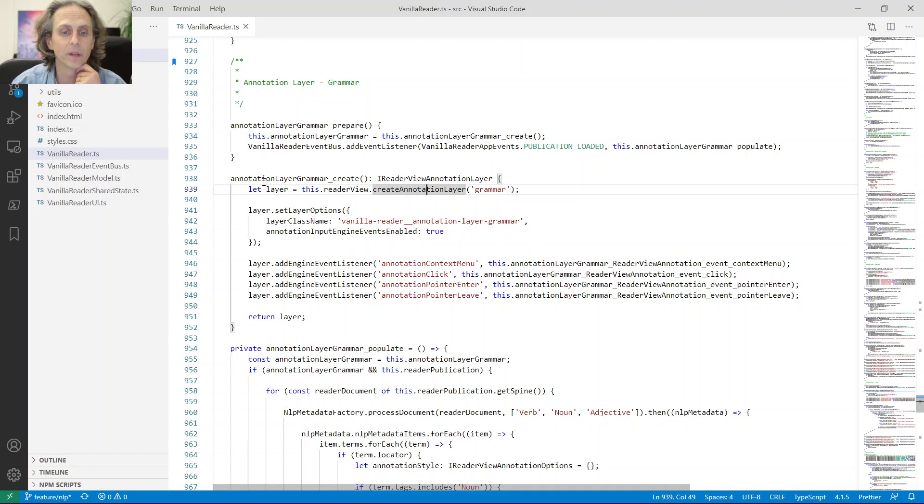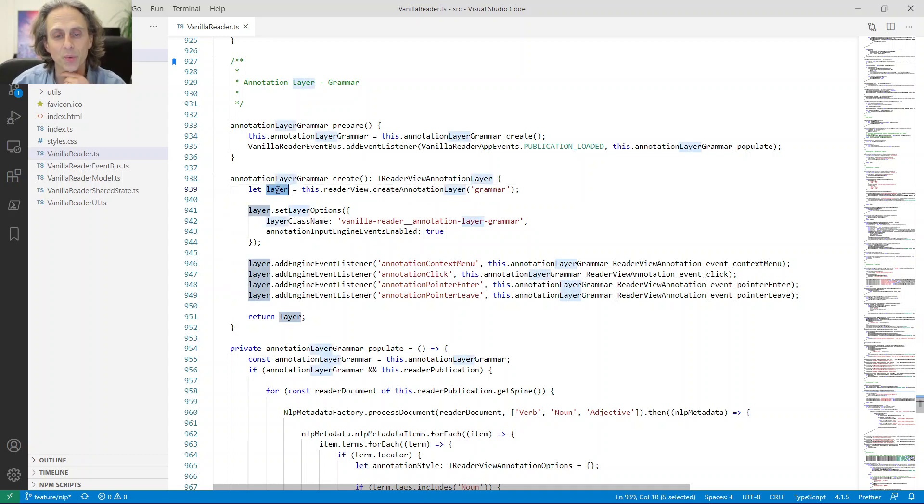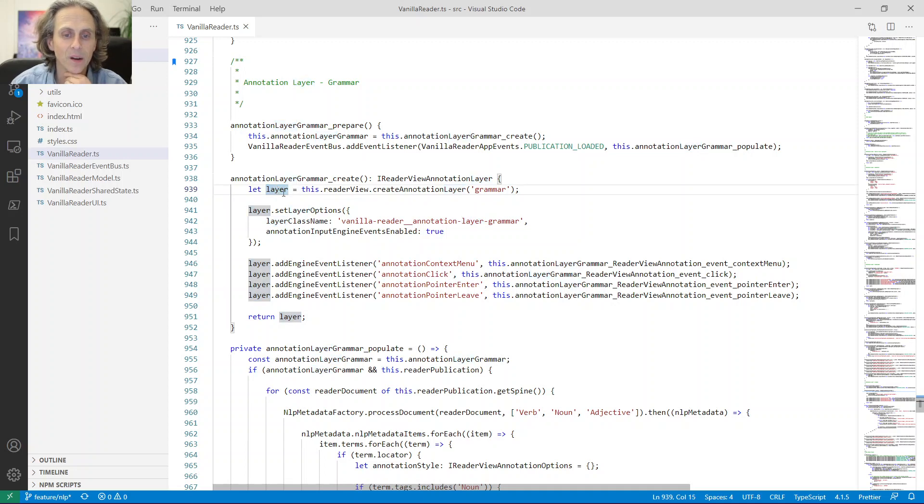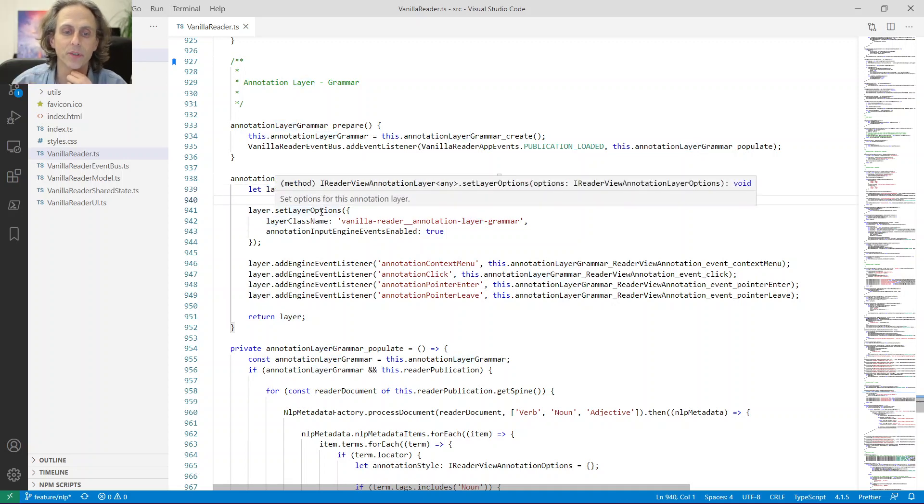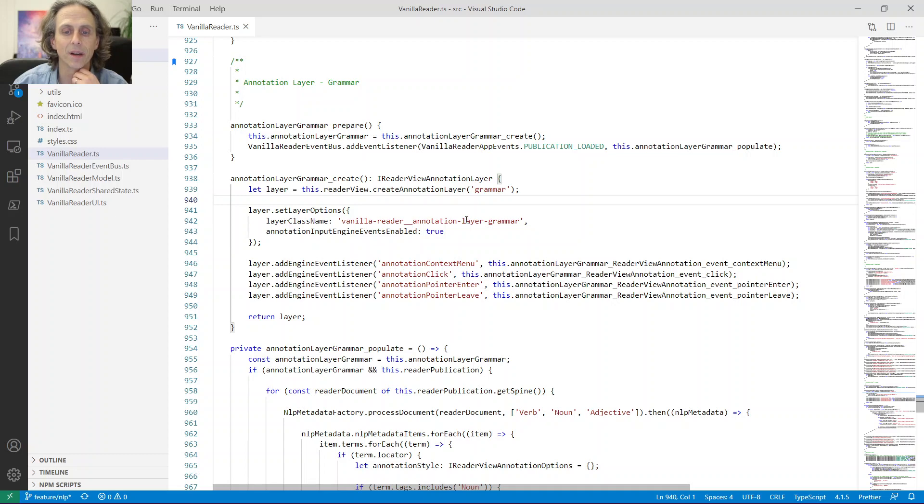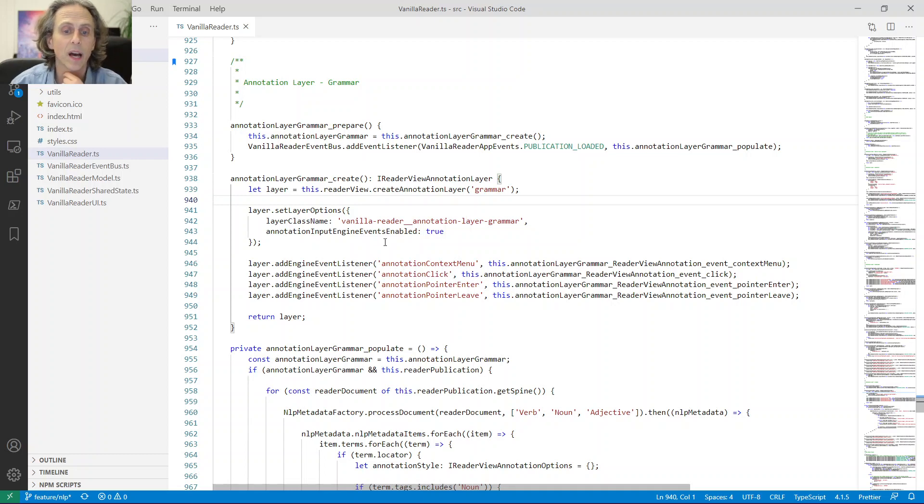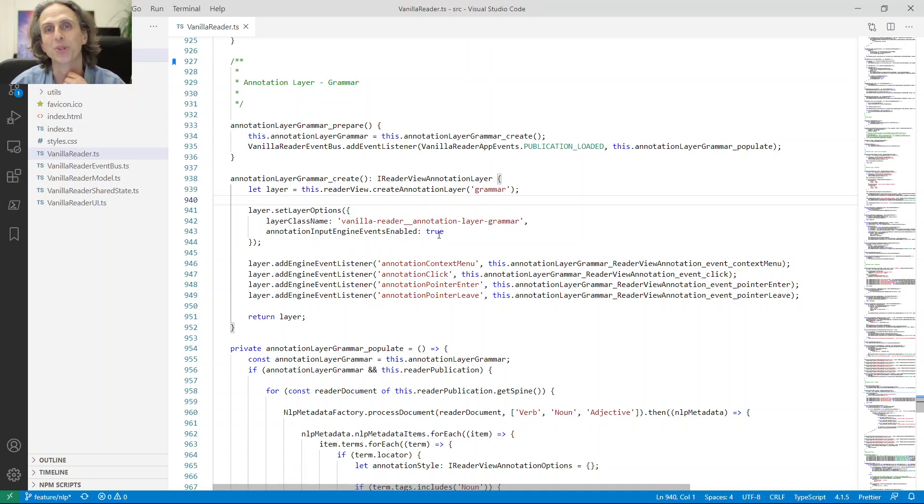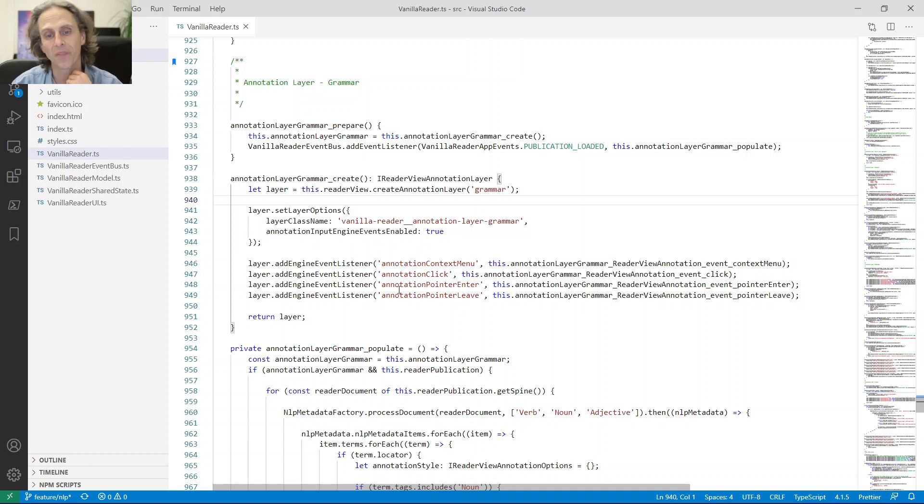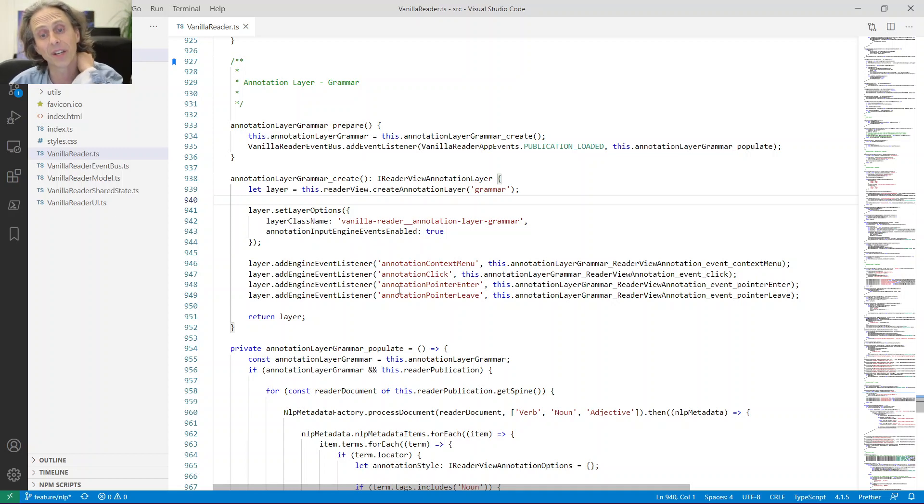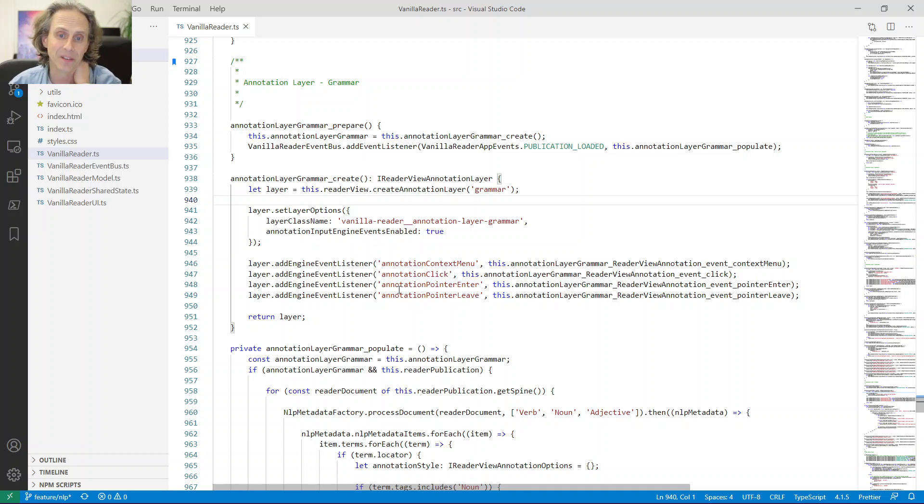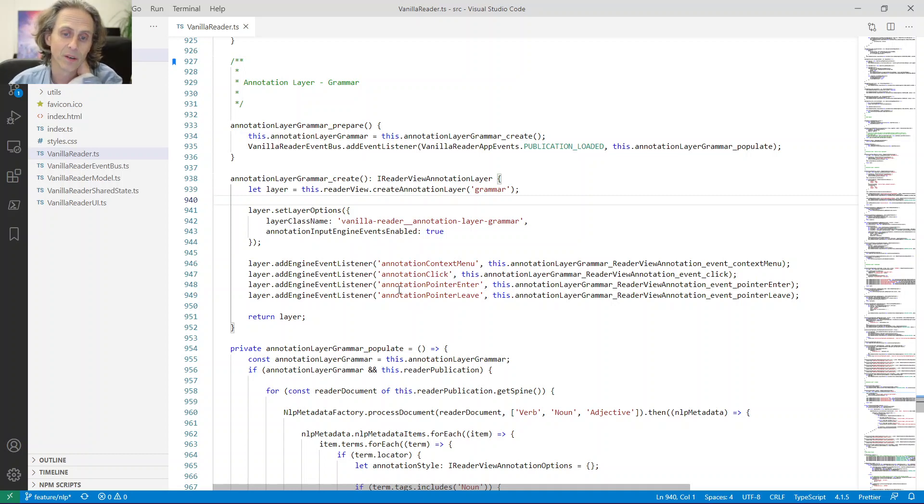And in this case, I added a new layer, which I called annotation layer grammar. And creating a new annotation layer is really simple. You have the reader view, which actually hosts the book. And the reader view has something called create annotation layer. And along with that, you just send along the moniker or name or label that you want to use for your layer. And then in return, you get this reference to the layer.